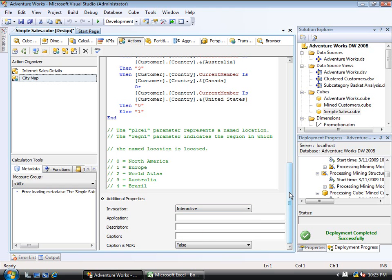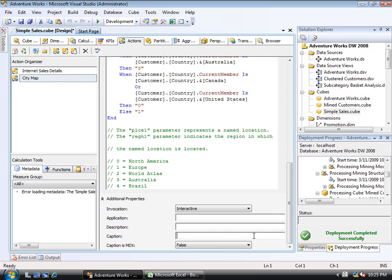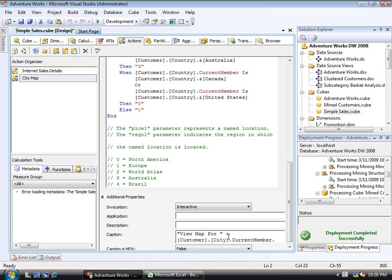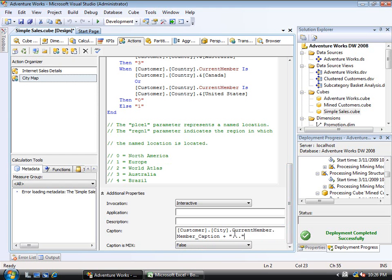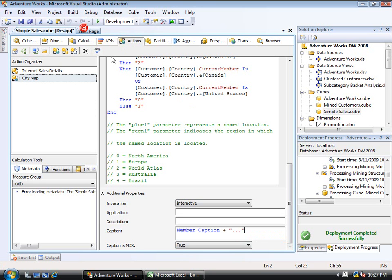Description is an optional description. And then caption is how it will display. And if I don't set that, it will just show up as city map. However, I have the ability to change the caption dynamically depending on what city they've clicked on. So what I'm going to do is paste in a caption here. And now the caption is going to say view map for, and now notice I'm concatenating another string here. I'm saying customer.city.currentMember.memberCaption plus, and then just an ellipse, three dots. Because I am concatenating and pulling a value out of the cube for where I am, I have to set the caption is MDX property to true. And so that will then go through and should perform for me properly. So what I'll do is deploy the cube, and then we'll go take a look at this.